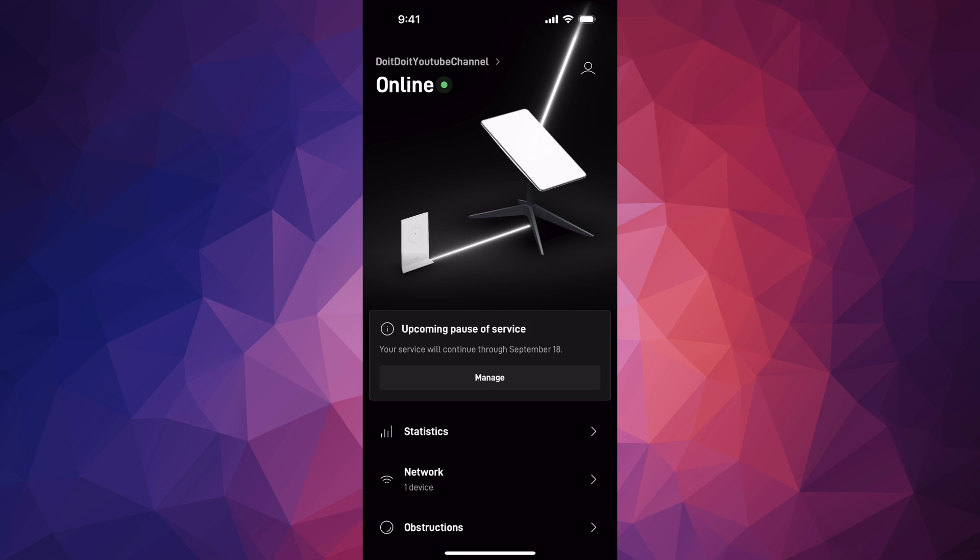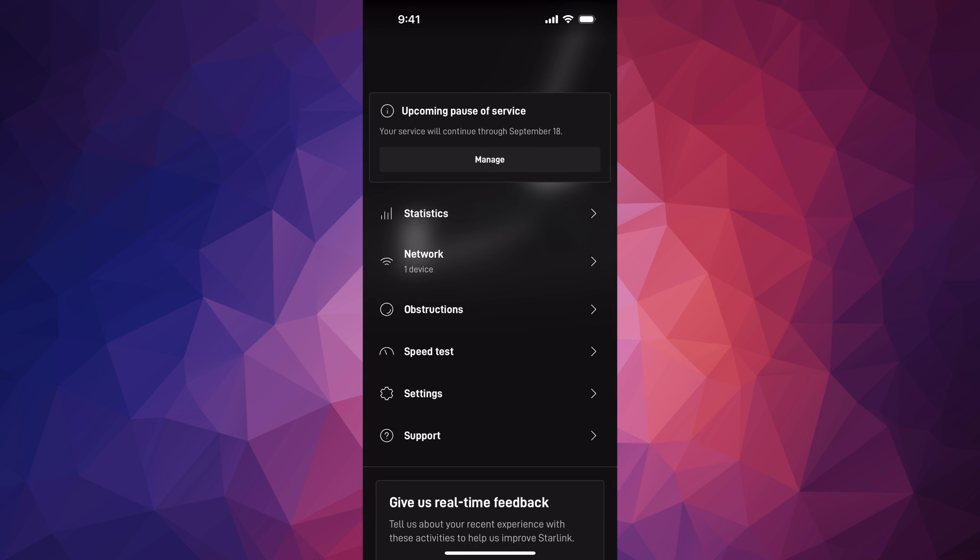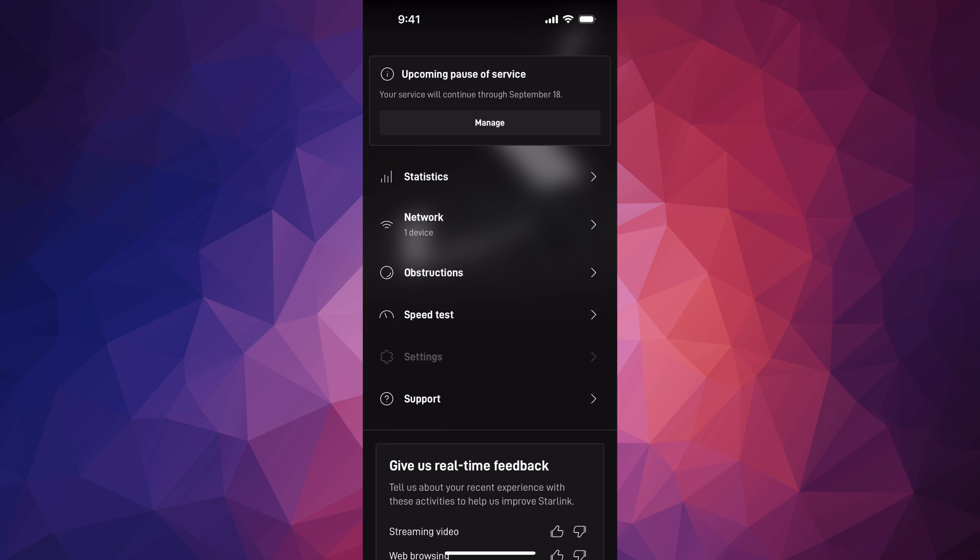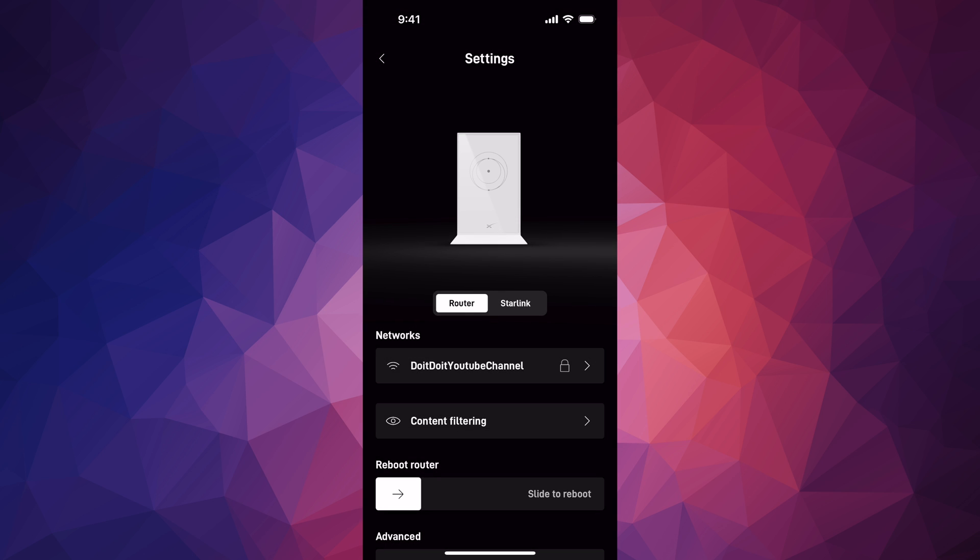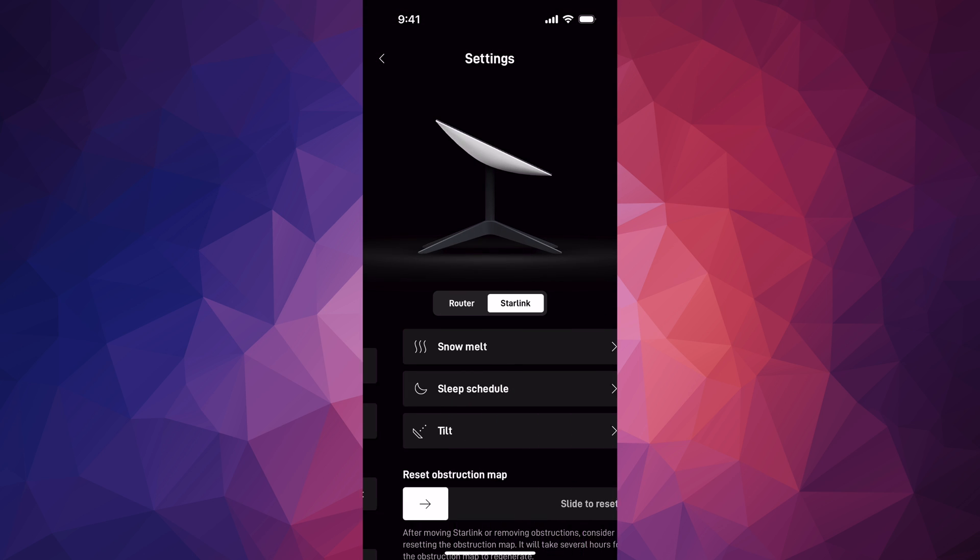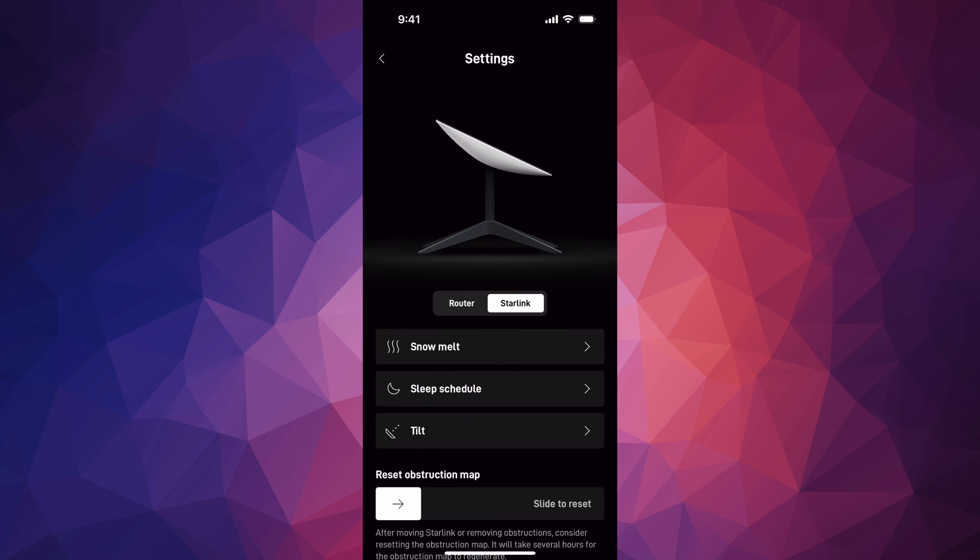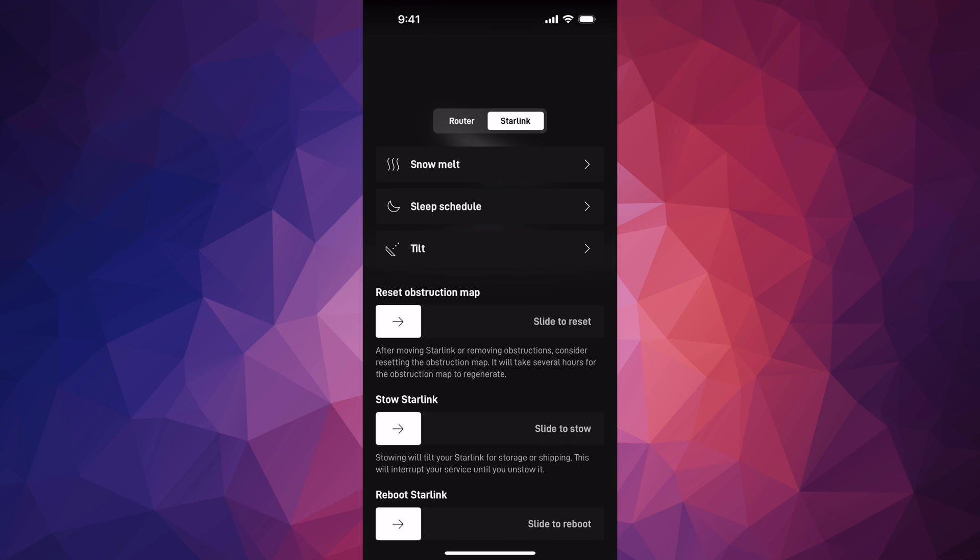Hey guys, in today's video I'm going to teach you how to reboot your Starlink. Go right into your app, scroll down, and go into Settings. Under Settings, select Starlink, the second option, and scroll down.